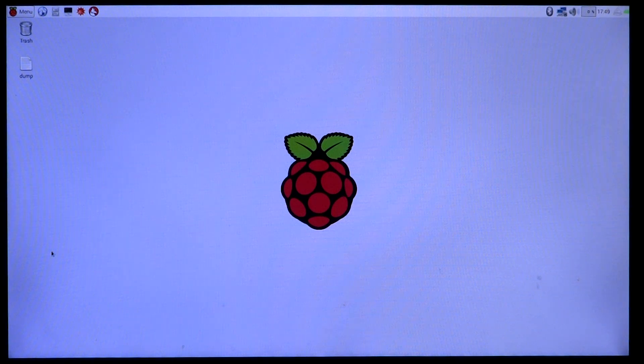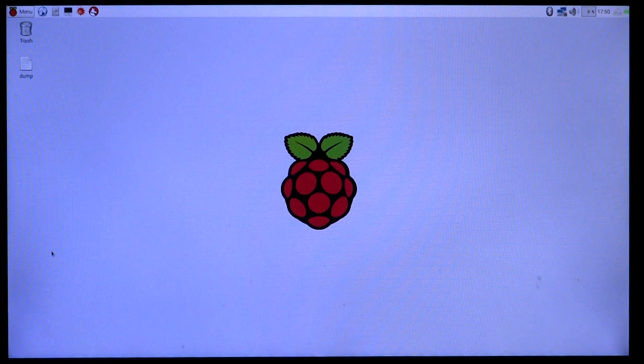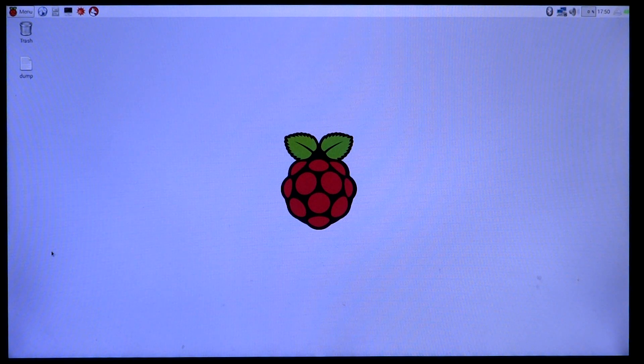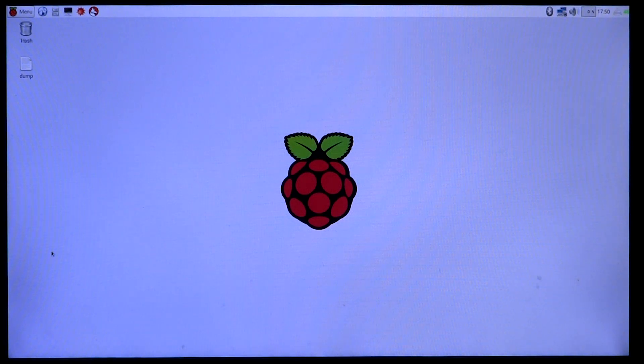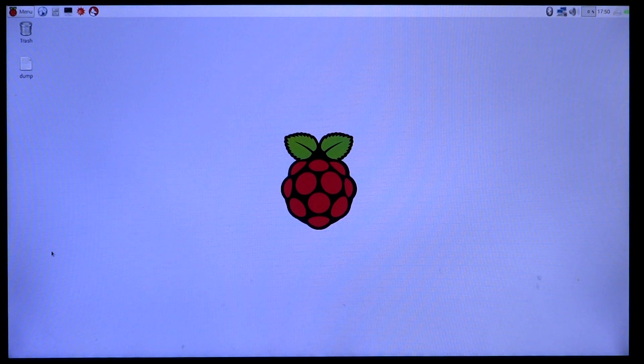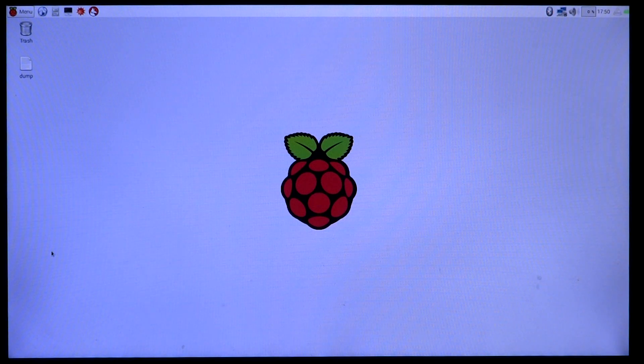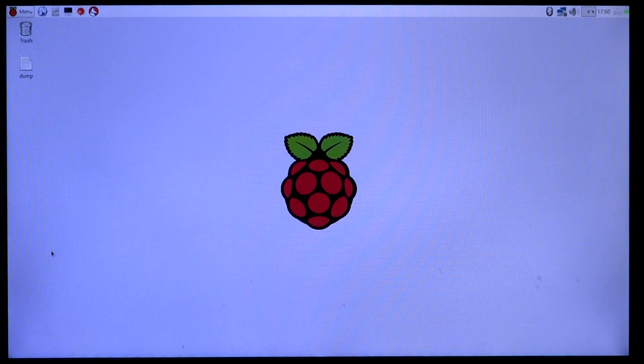Welcome back to another video. Today we'll be experimenting with the Raspberry Pi. I've wanted to do this video for a couple of years now, but I never got to it. So finally, here it is: what will happen if you remove the SD card, the main storage from the Raspberry Pi, while it is running?